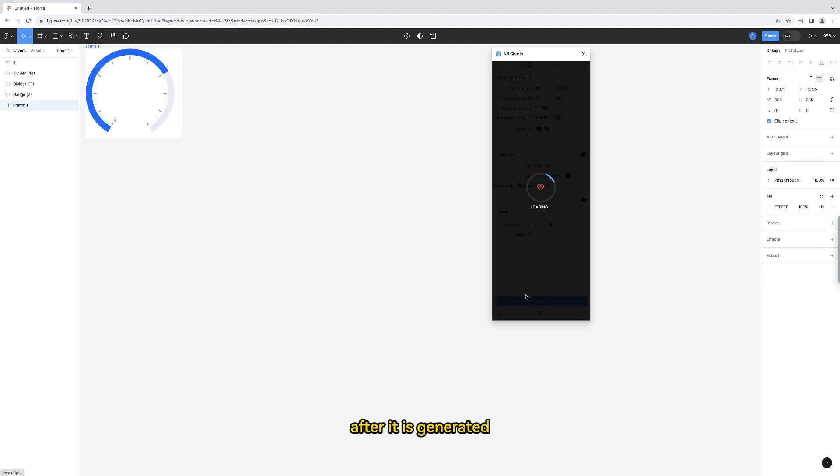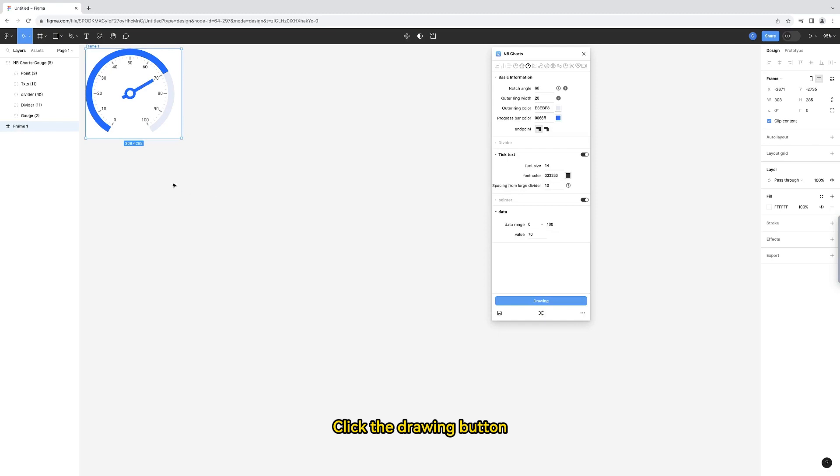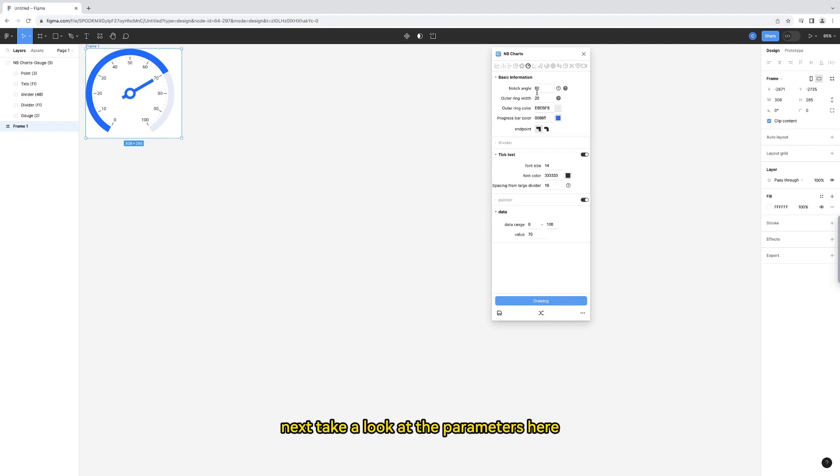After it is generated, click the drawing button. The gauge is finished quickly. Next, take a look at the parameters here.